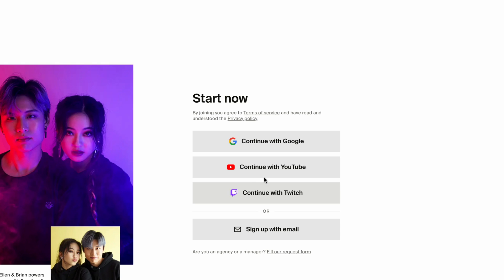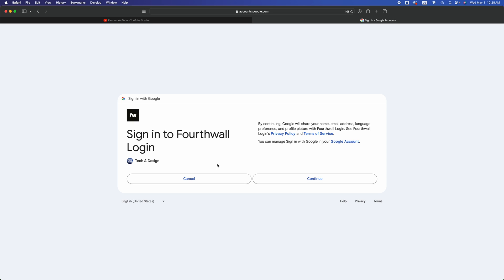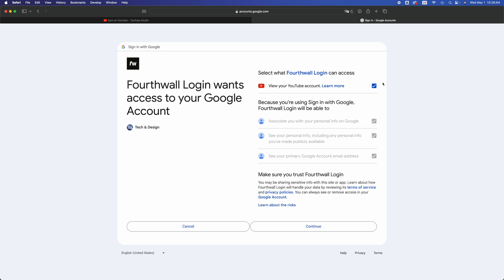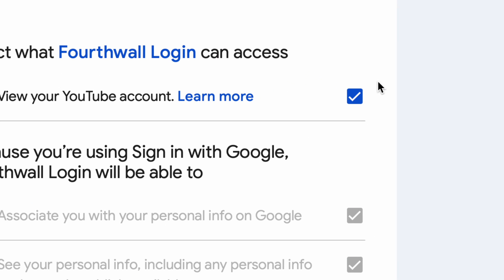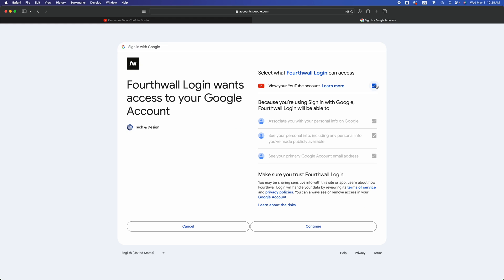It would be best to continue with YouTube, so that way it's just easier. We're going to do that right now. Once you choose your YouTube, just going to continue. From here you just have to put a check mark on the top. It is required, so go on and continue.